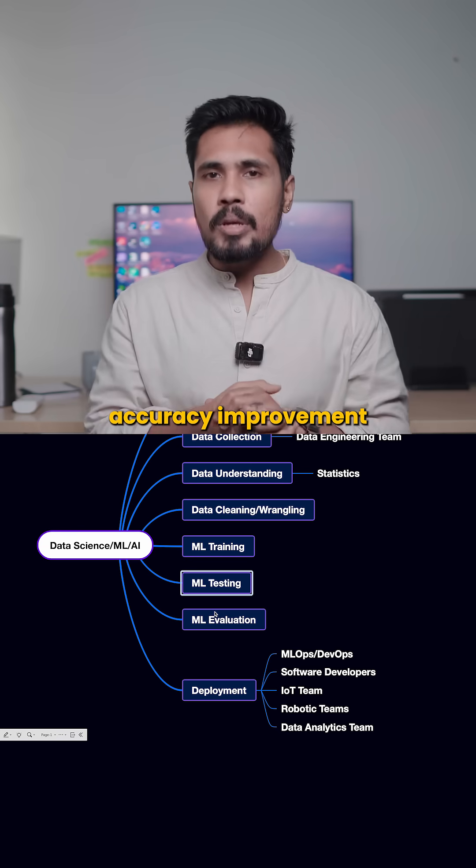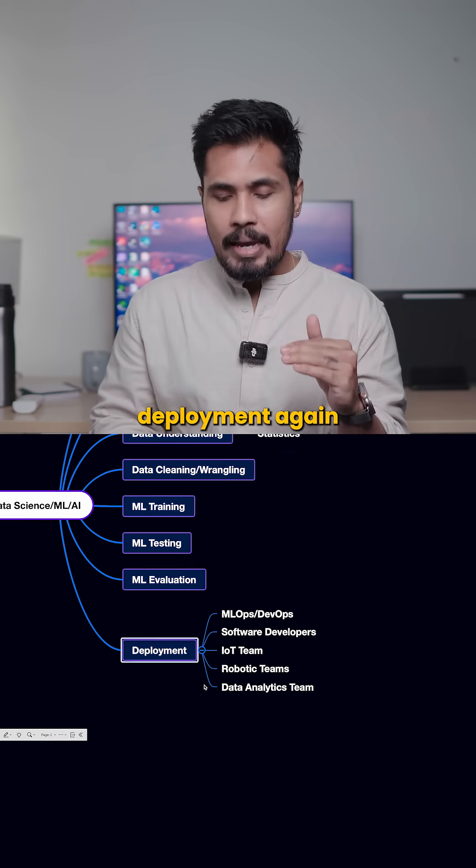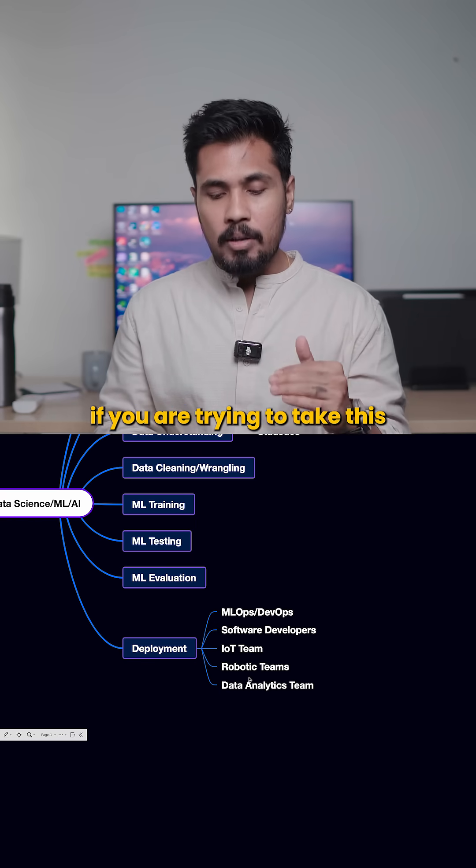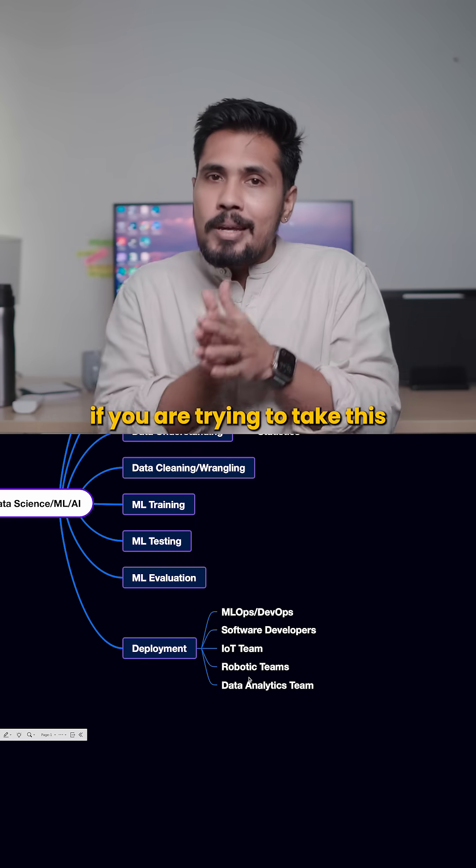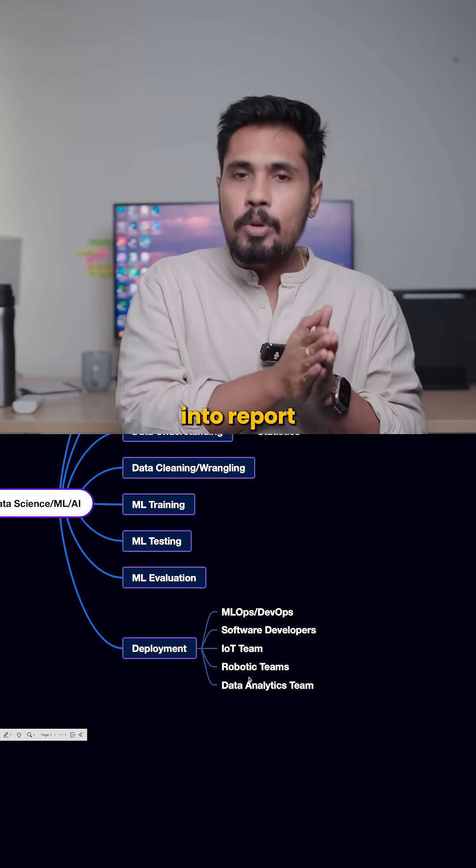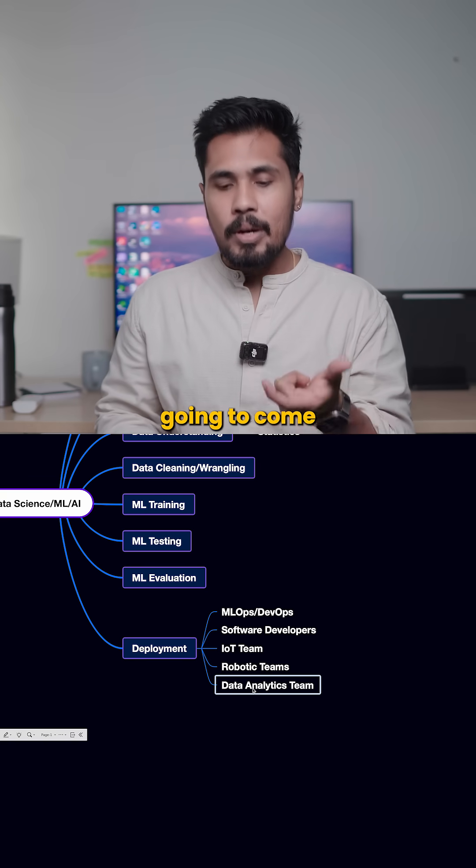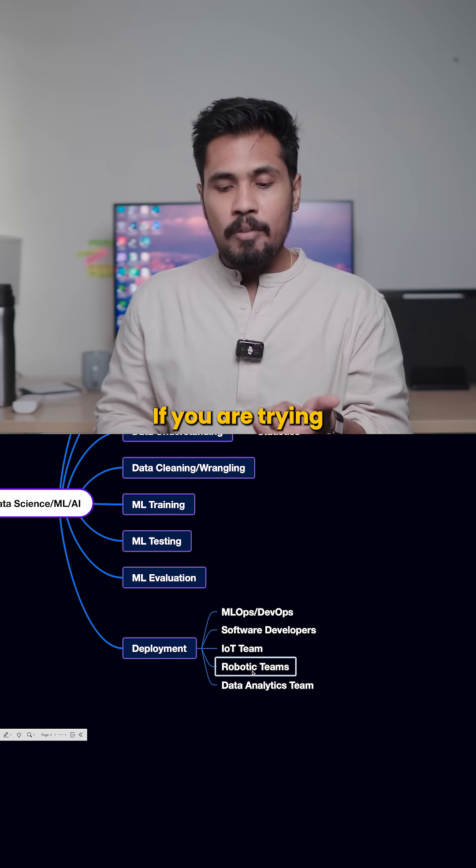And then we try to perform deployment again. In this deployment, if you are trying to take this ML model and integrate it into a report, the data analytics team is going to come into the picture.